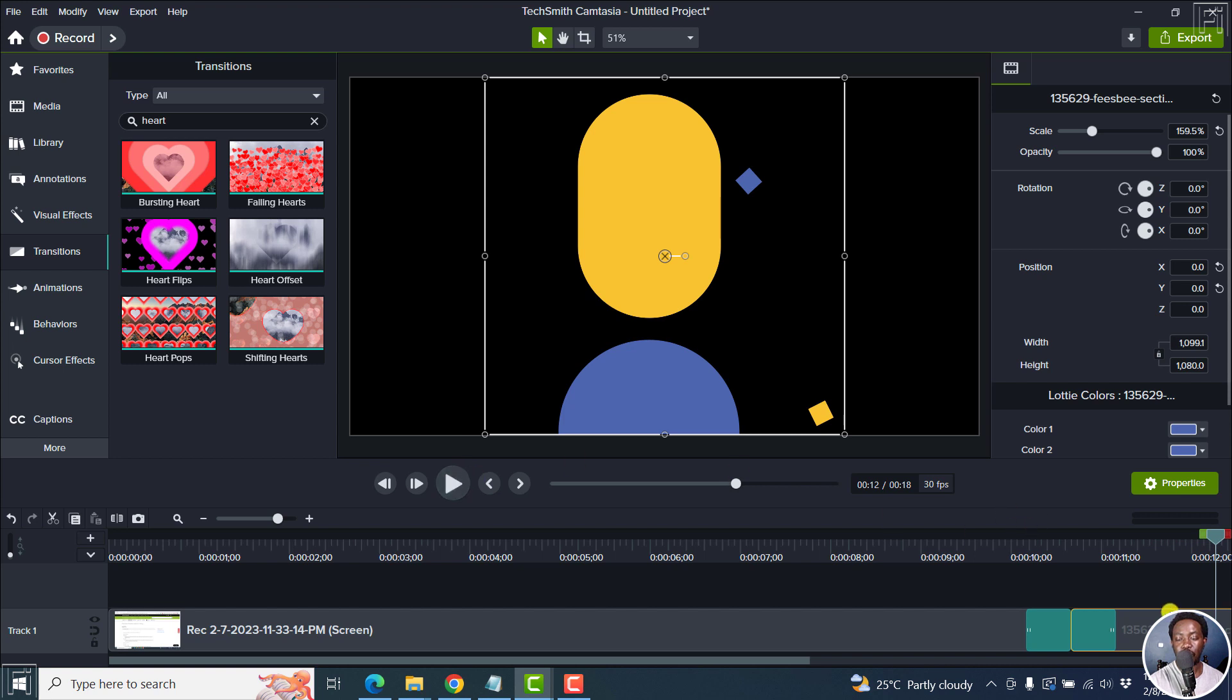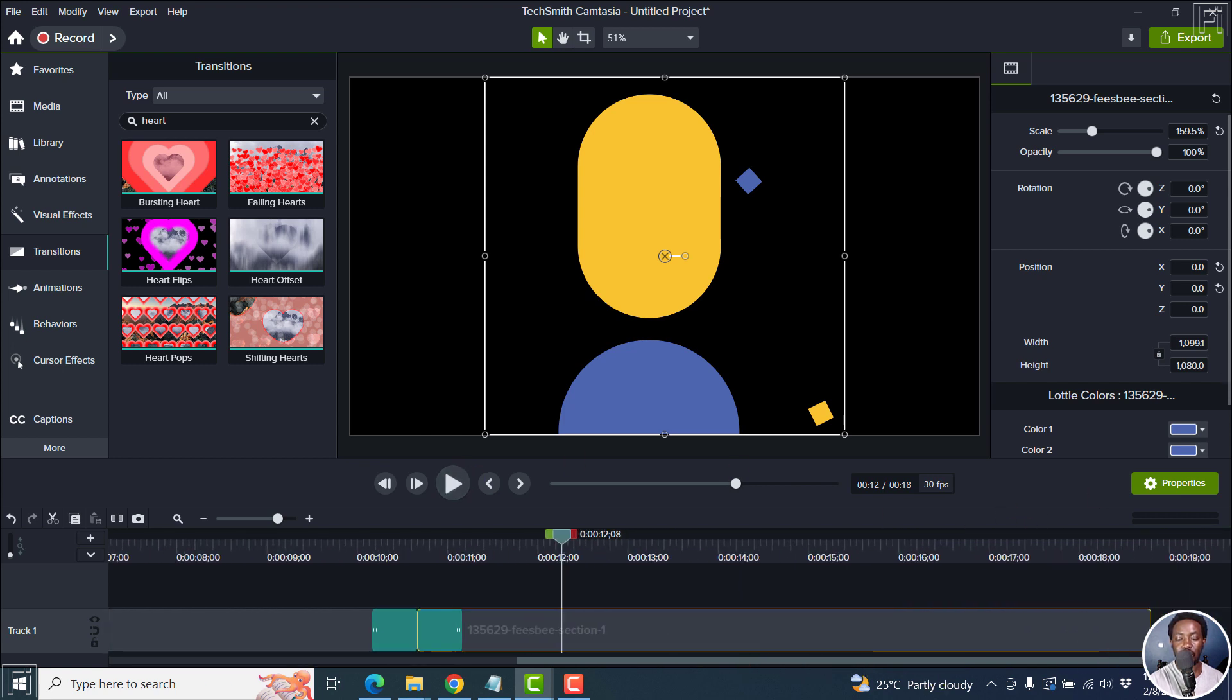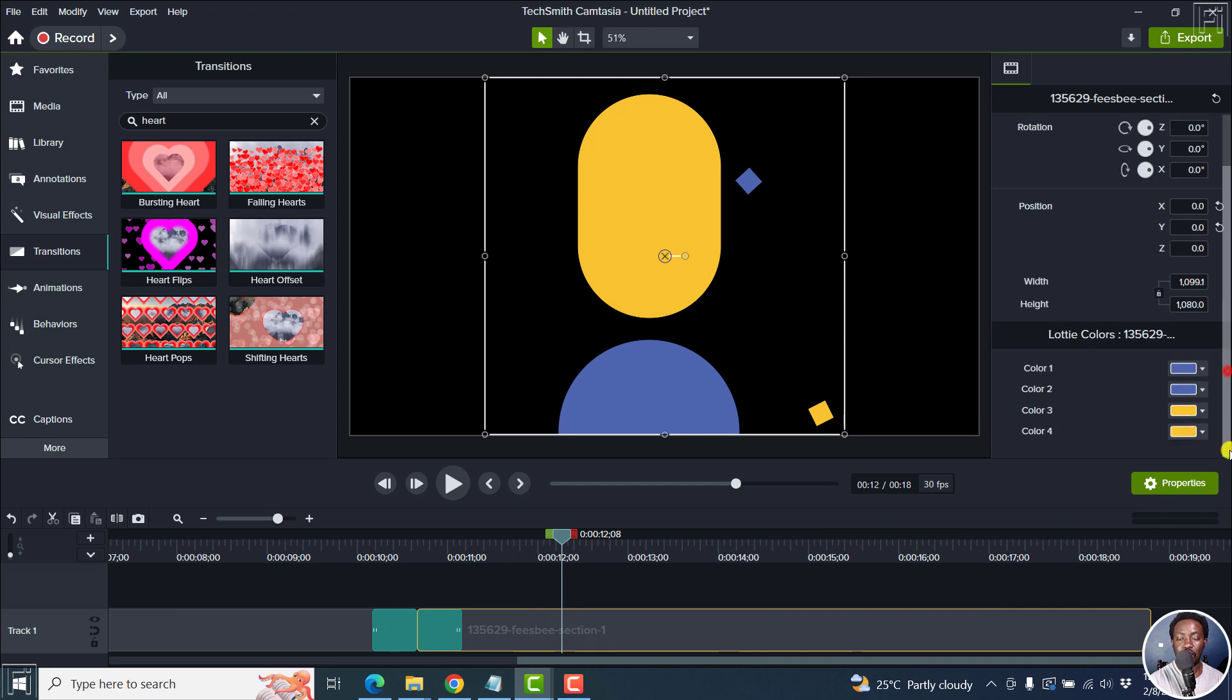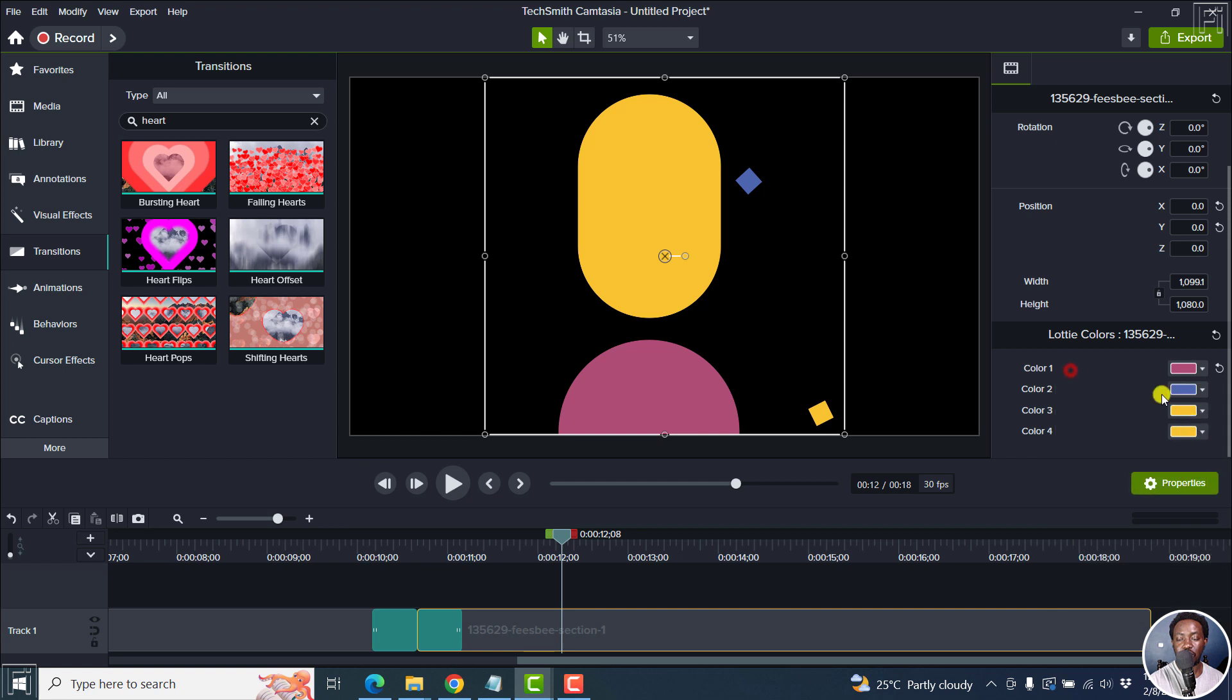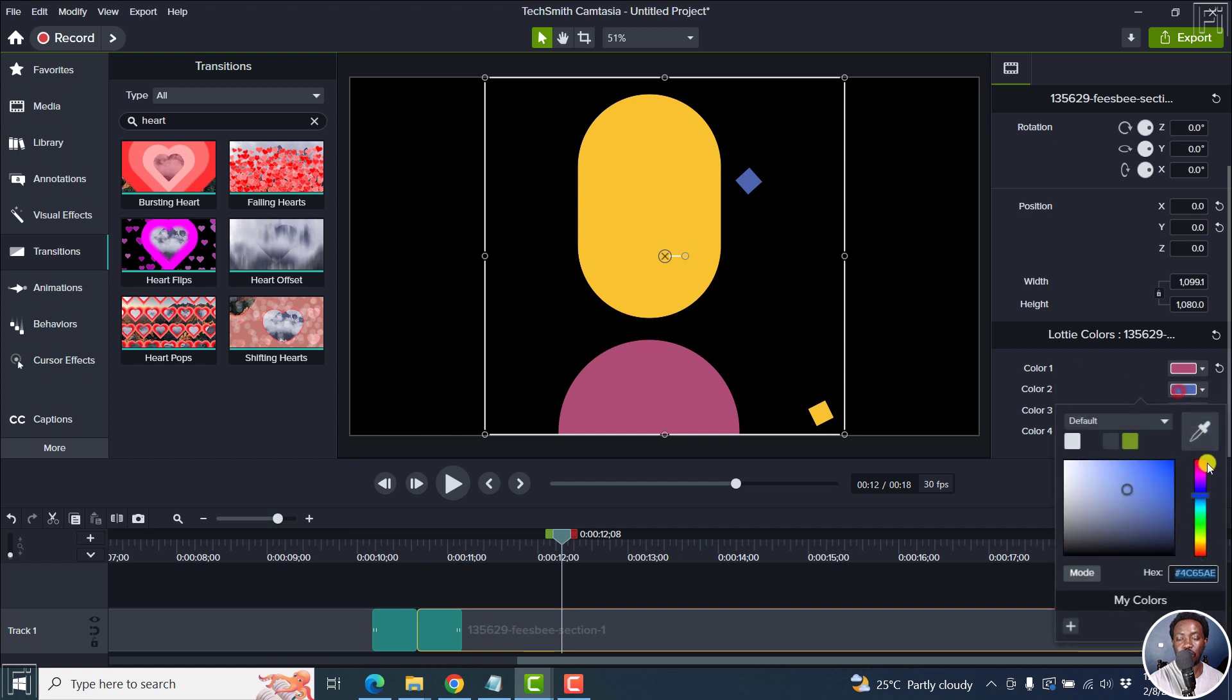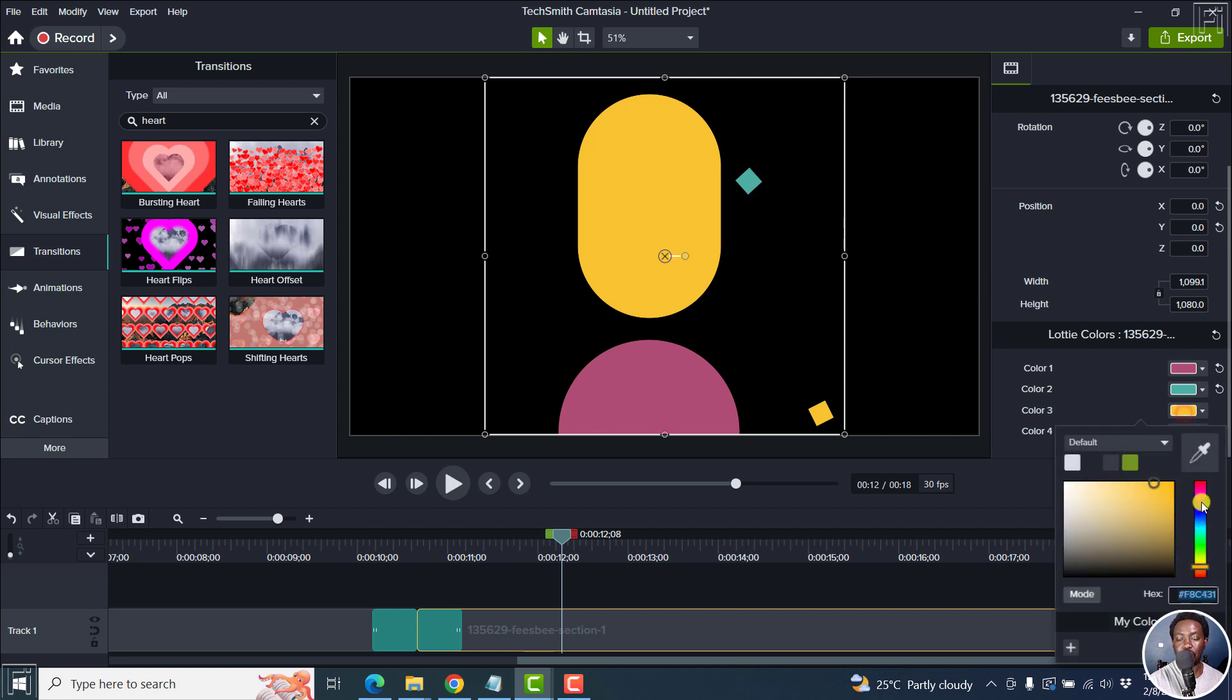So if you click on this, actually just move this to the side a little bit. And you can see that we've got some colors here, you can change the colors, change that to whatever you want. Let's say we change this one as well, it changes this one.